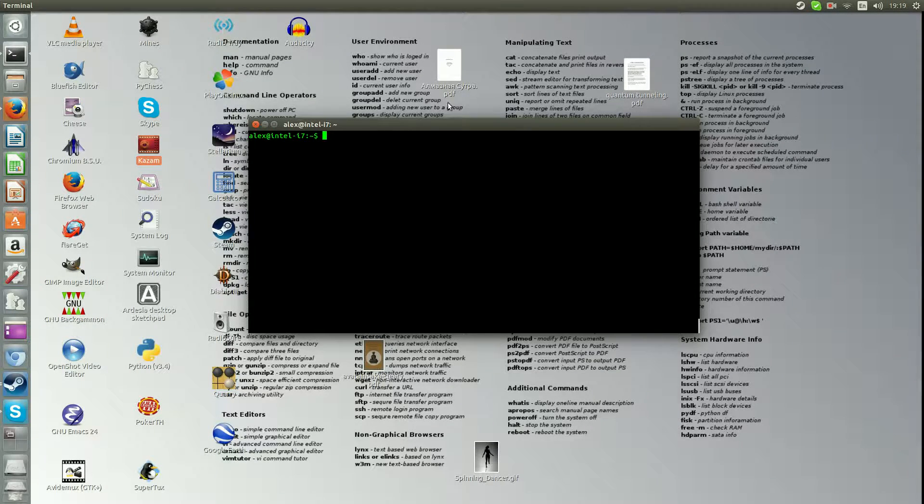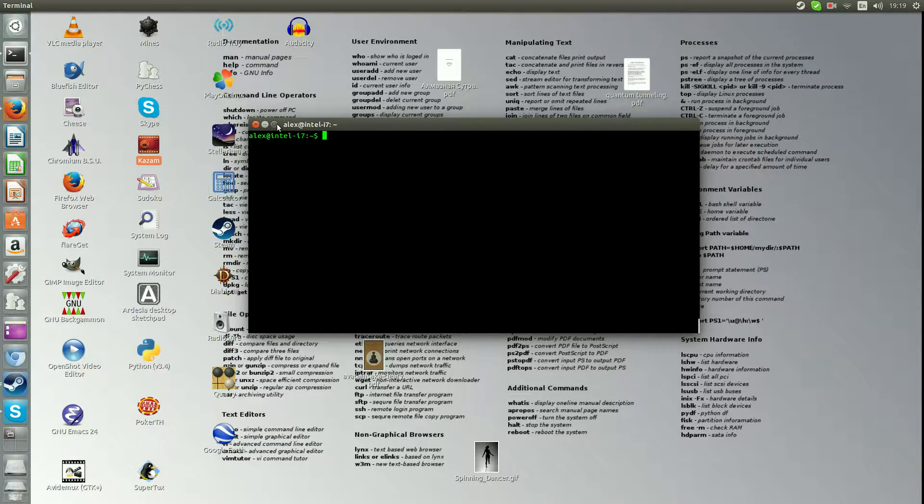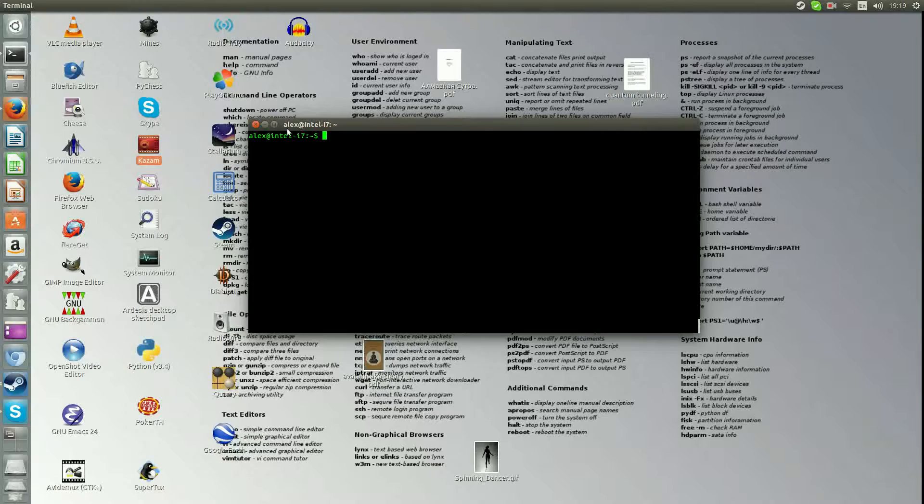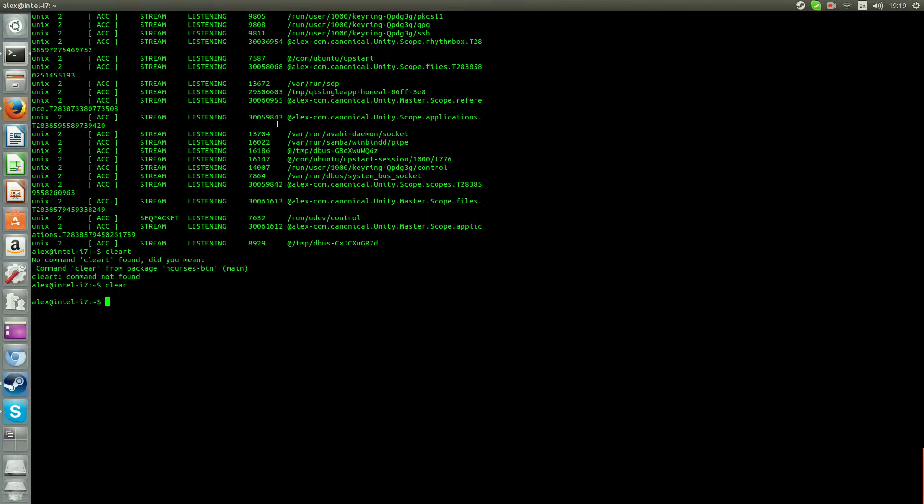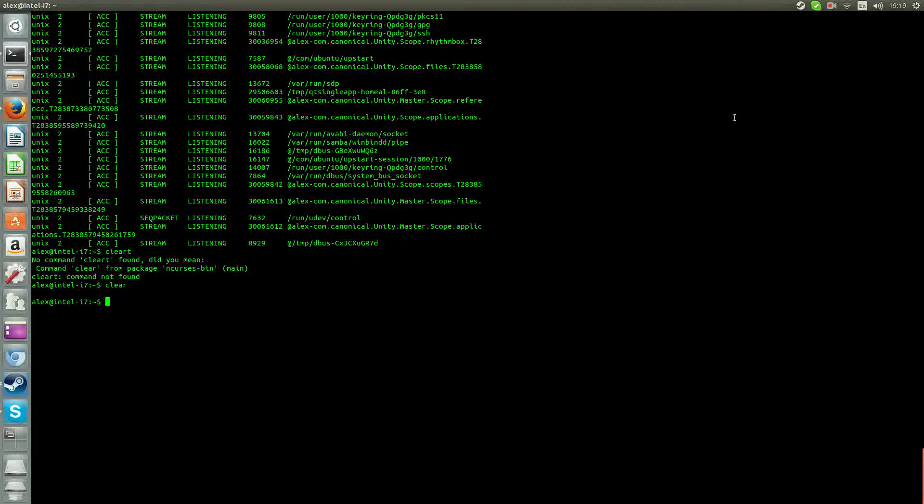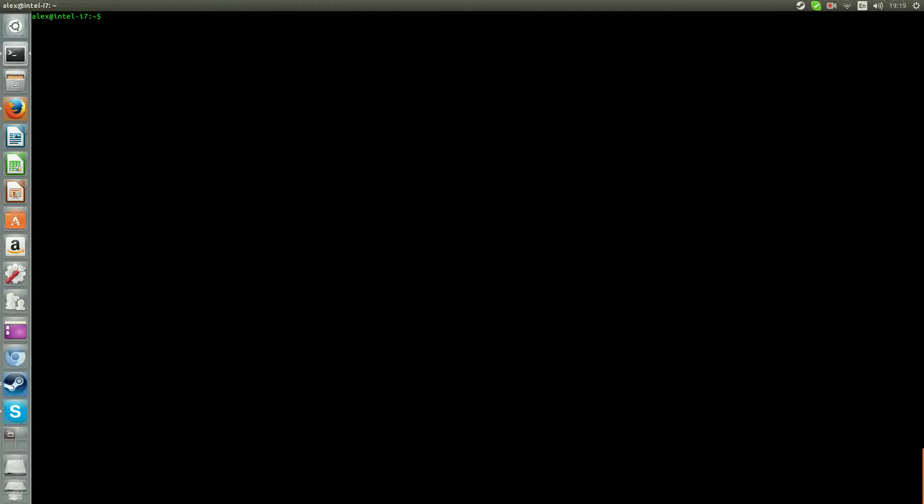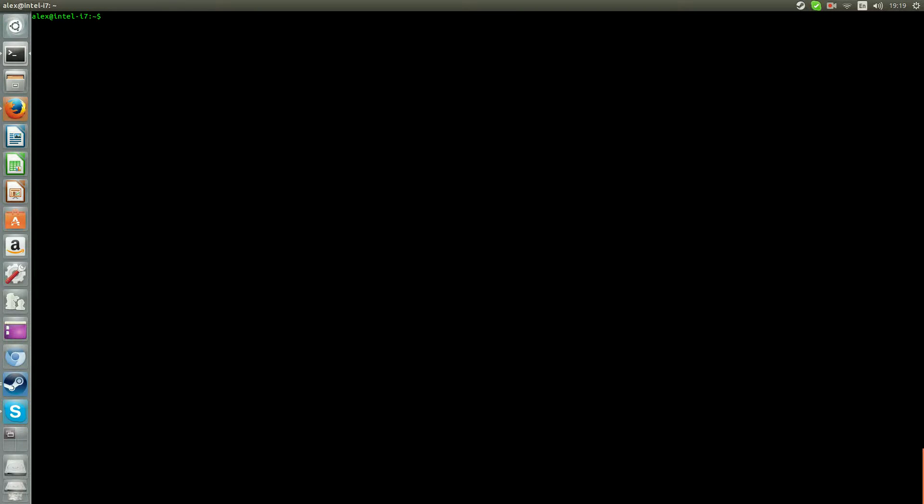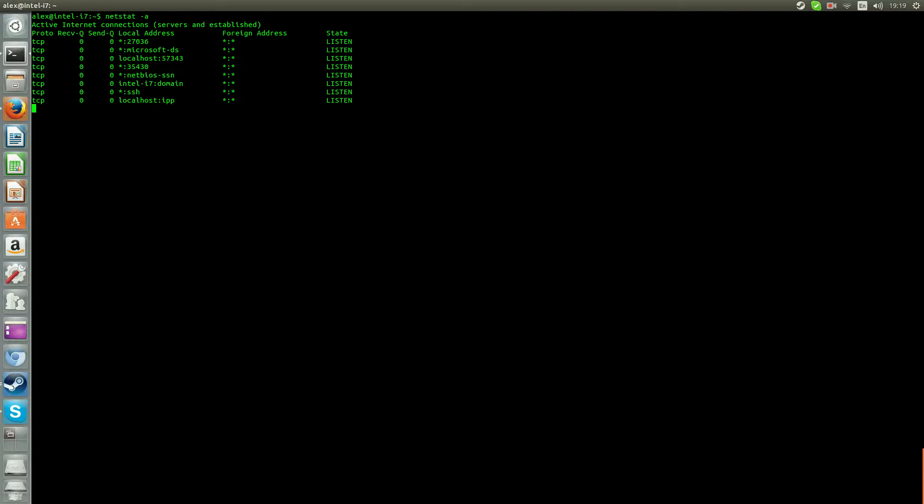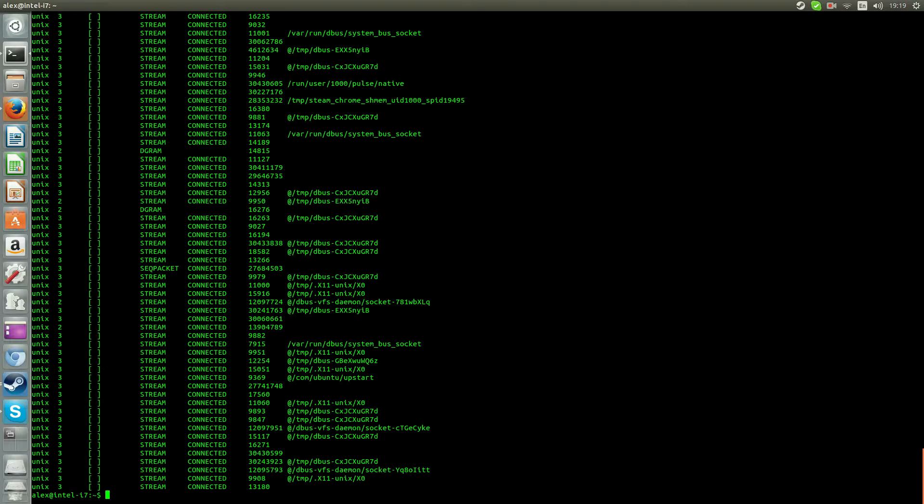So what you want to do is open up your terminal. I'll make it full screen. Type clear. So what you want to do is type netstat -a. So that will bring all the processes that you're running.